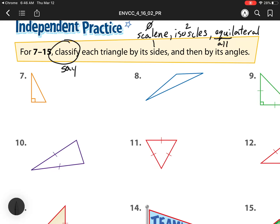Next we're going to classify triangles by their angles. We have our obtuse, we have an acute, which is a small angle, and then we have a right angle. So let's get to it.